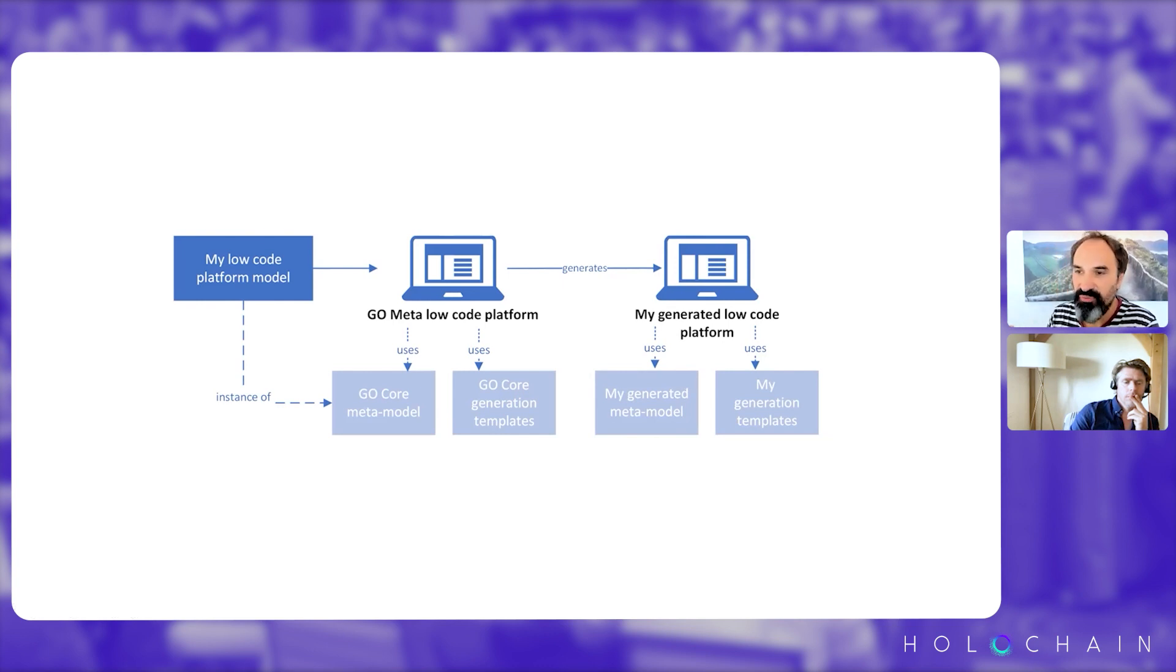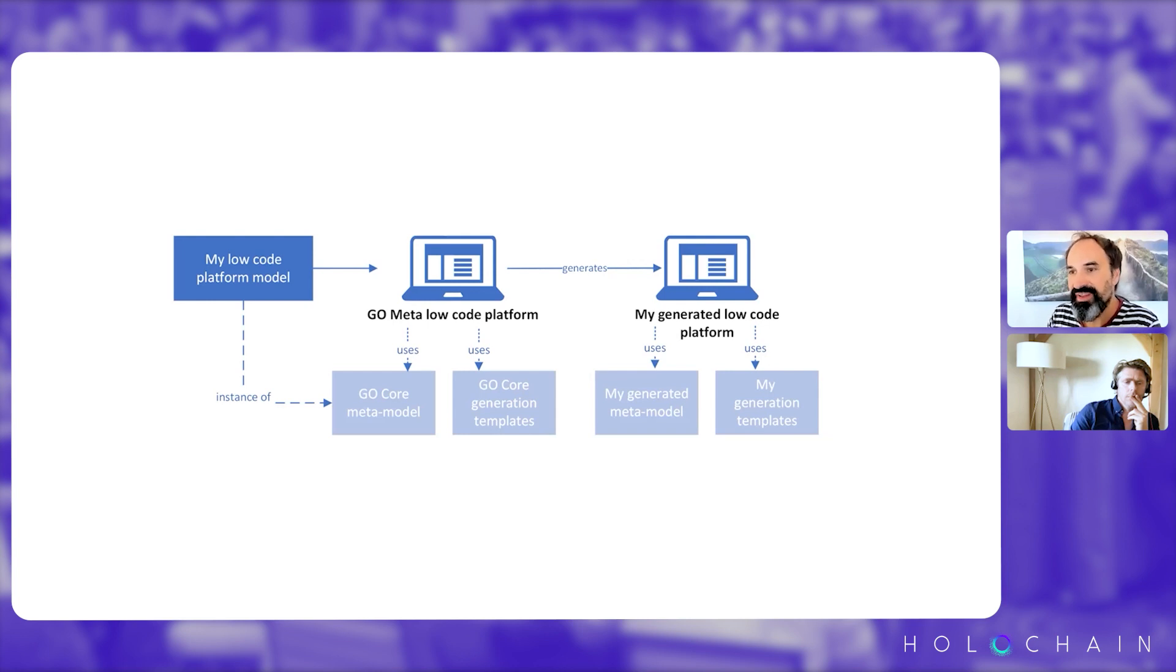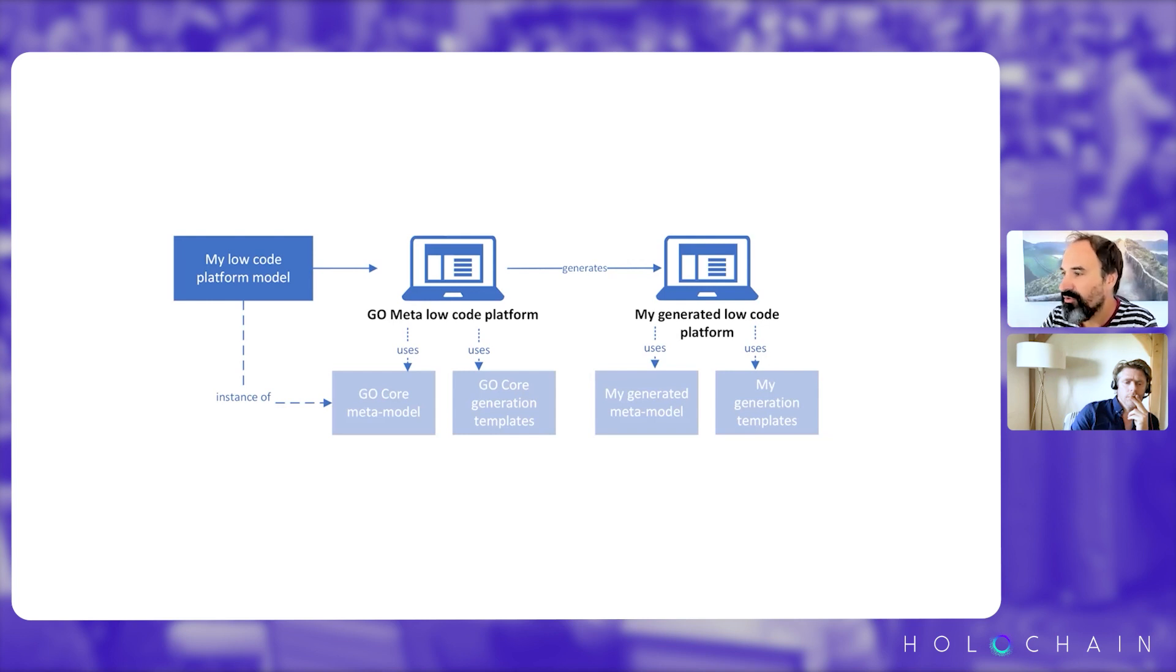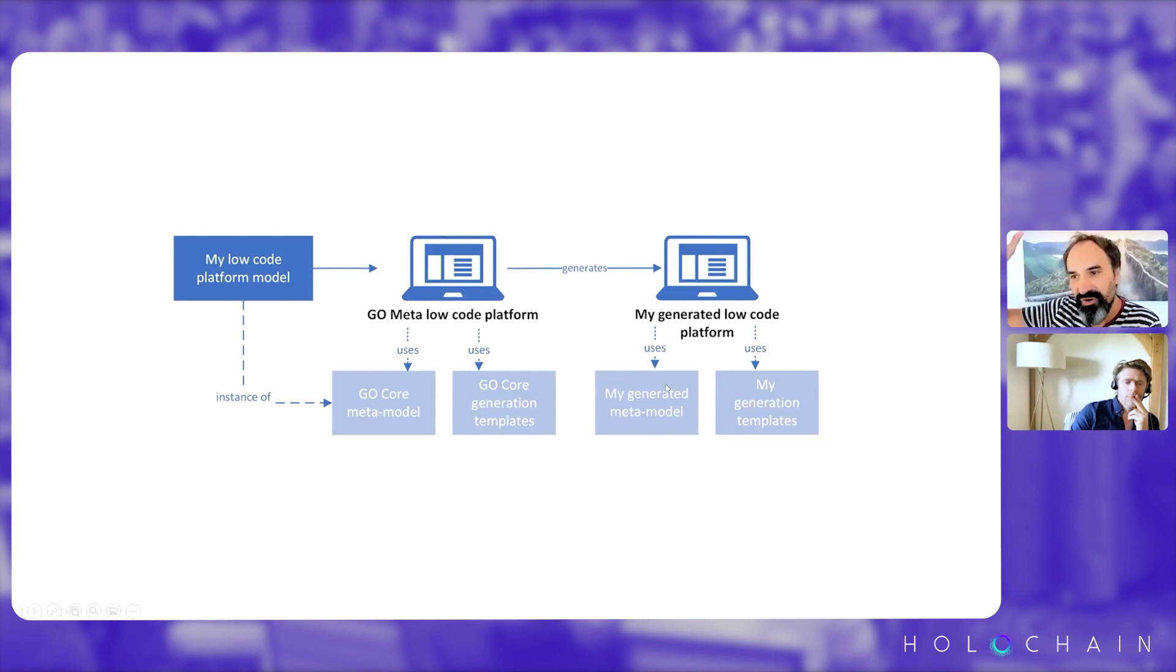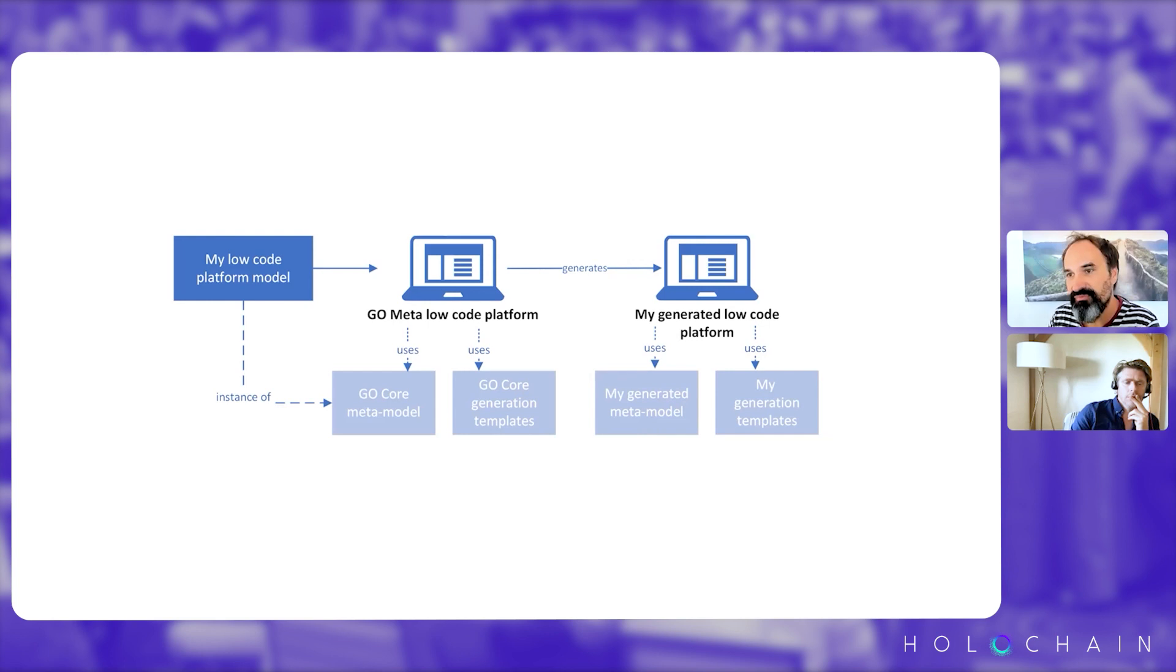So for example, the concept will not be entities and relationship between entities and forms, and it will be questions, sections, different type of questions, so that we create a language. The meta model can be seen as a language, a high-level language. We create a language for our end user then to be able to use this language to create surveys, for example.